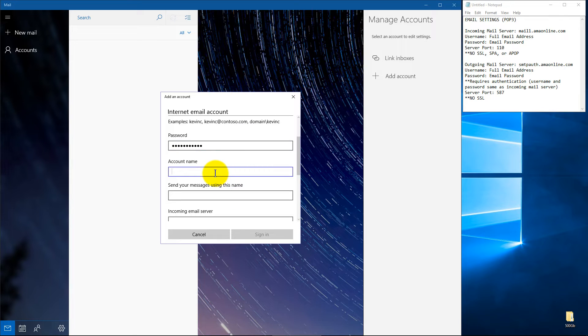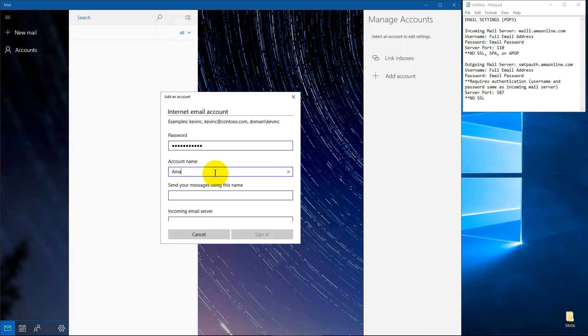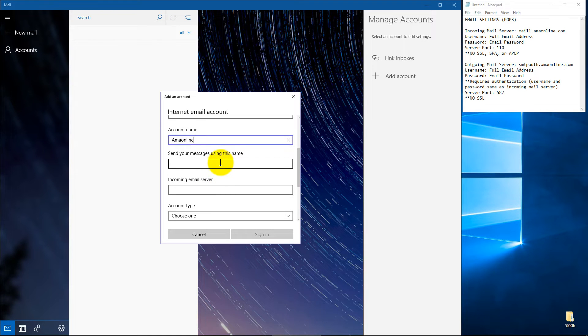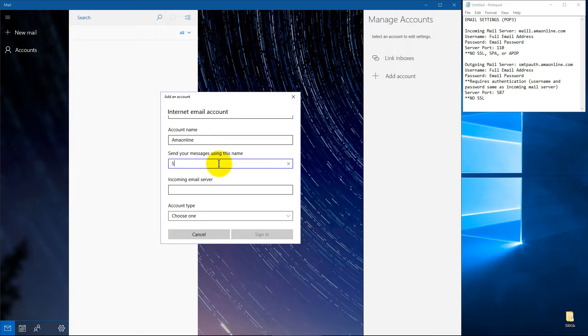Now the account name, you can name it whatever you want. Since this is for an AMA online account, I'm just going to name it AMA online or whatever you'd like. How you'd like the name to appear when you send messages. So on this one, we'll just go ahead and put savvy.